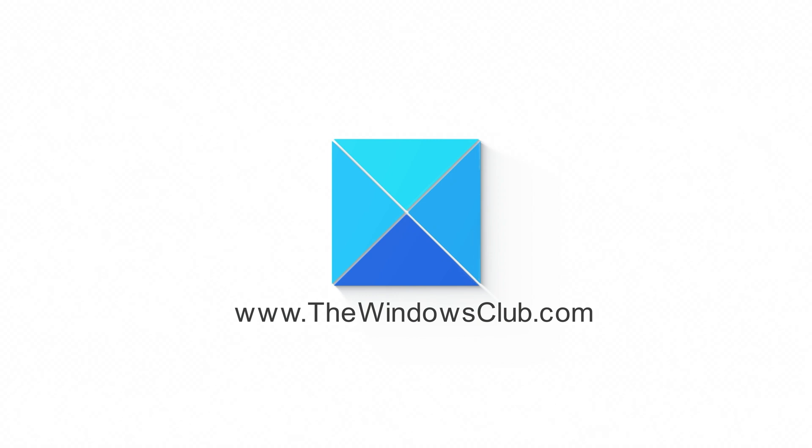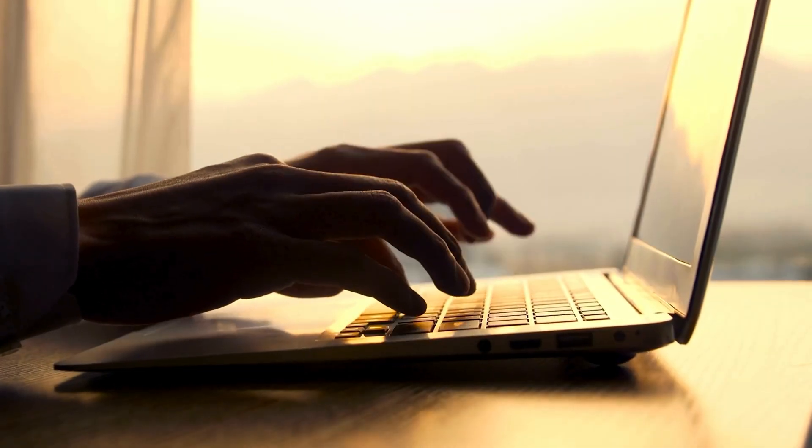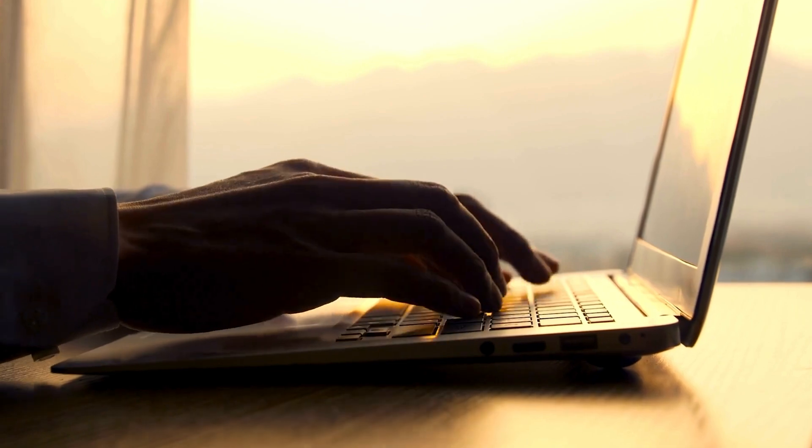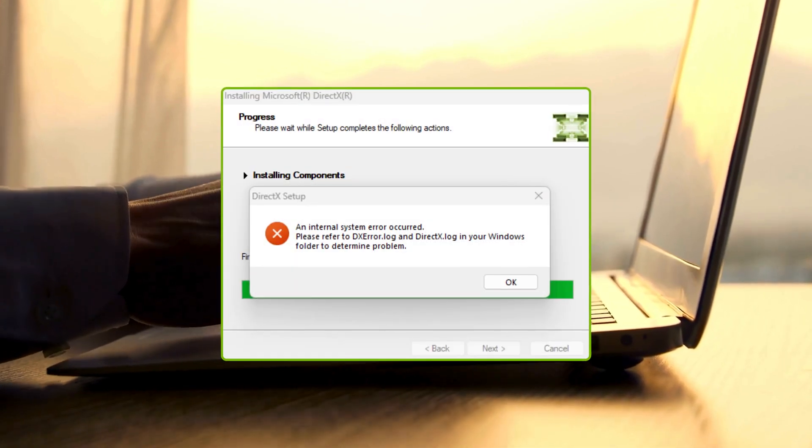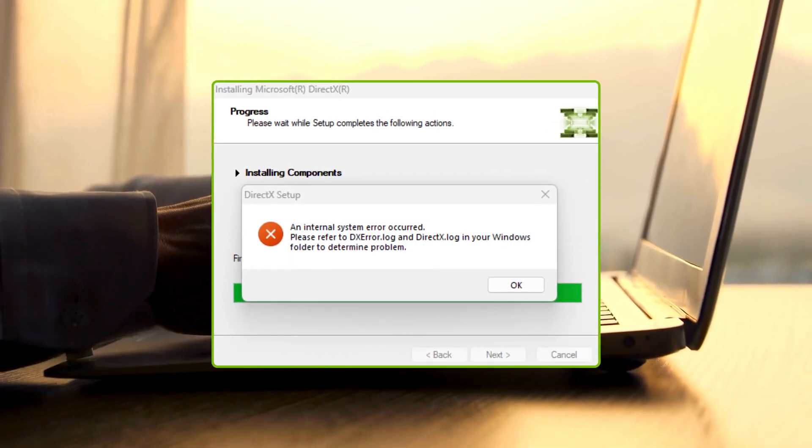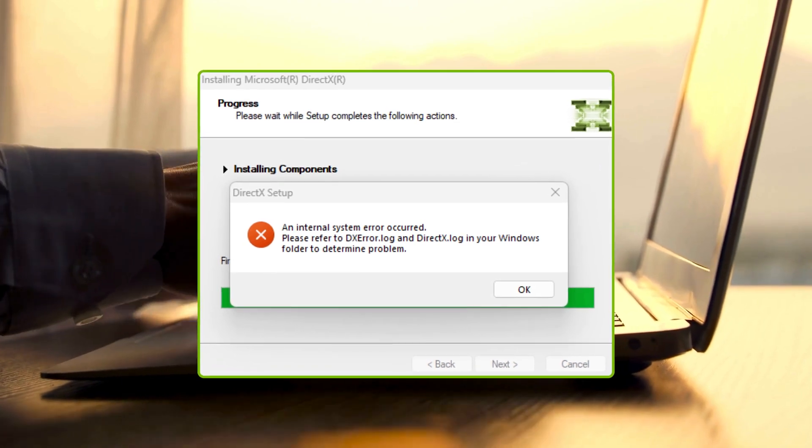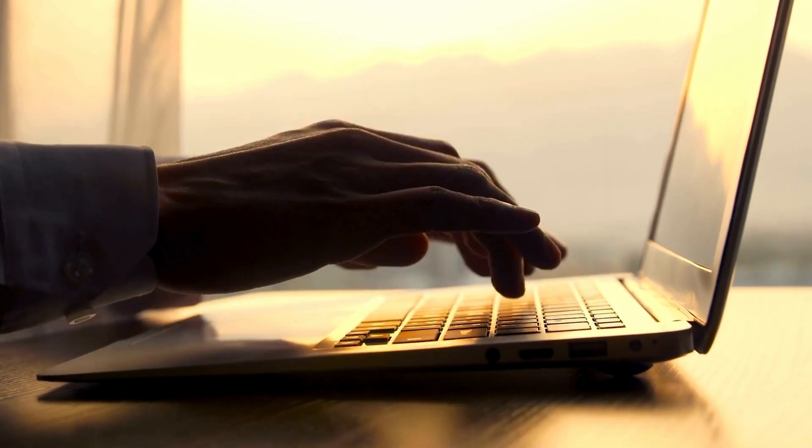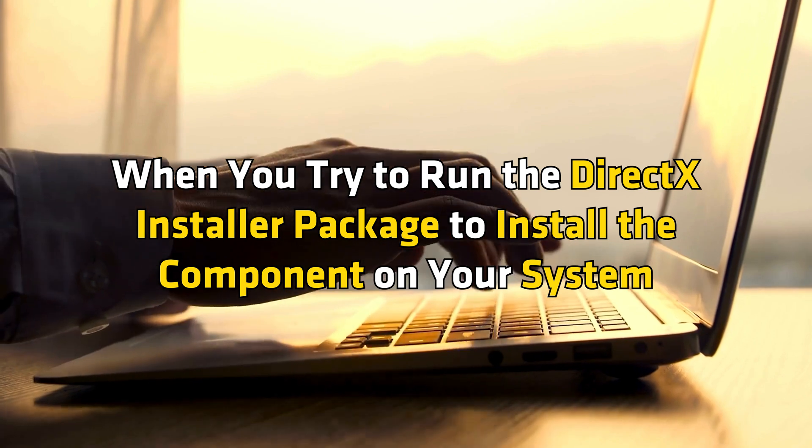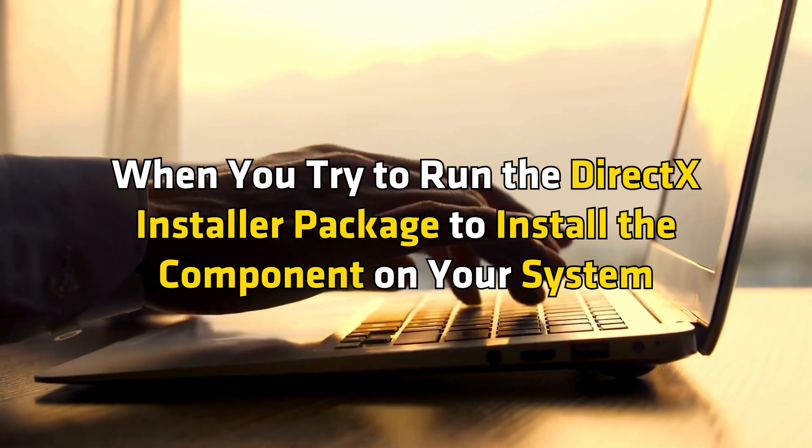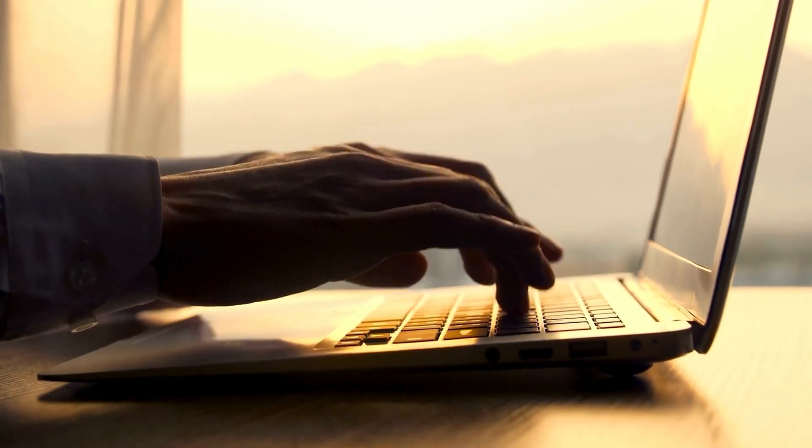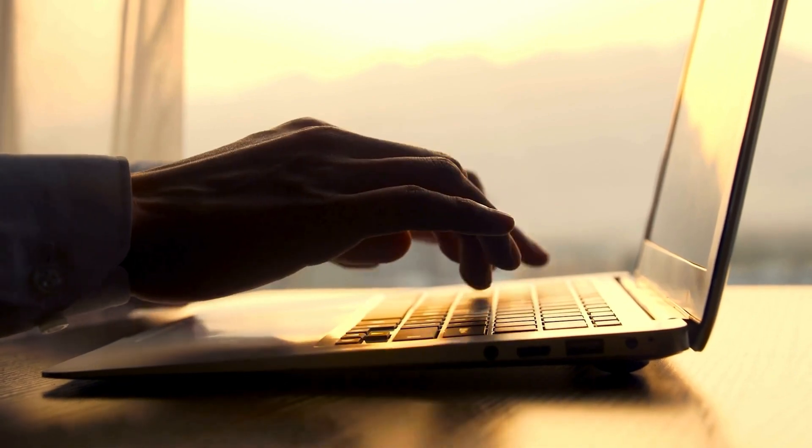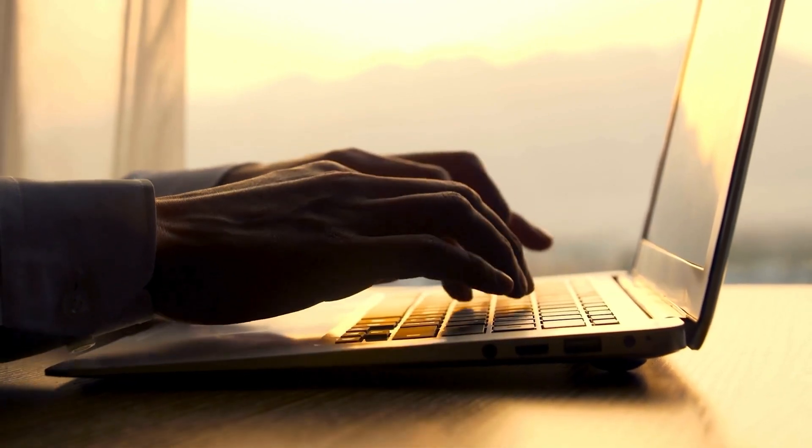This is the Windows Club. You may encounter several errors related to DirectX in different scenarios. For example, when downloading, installing, upgrading, updating or running DirectX on your Windows 11 or 10 computer or when you try to run the DirectX installer package to install the component on your system. This video offers applicable solutions that can help you fix the DirectX errors. Let's get started.